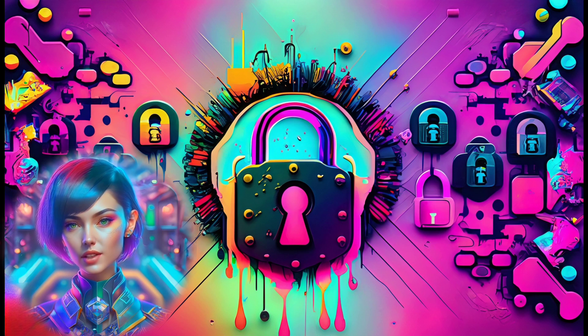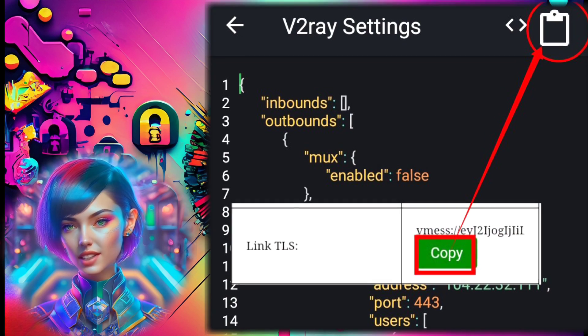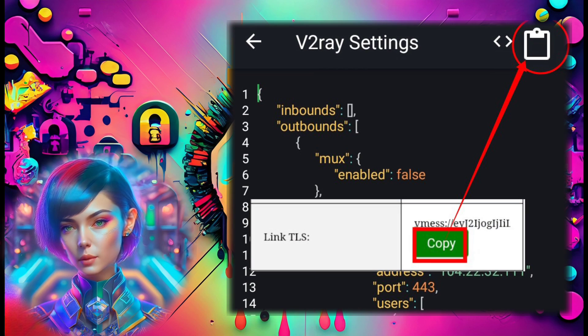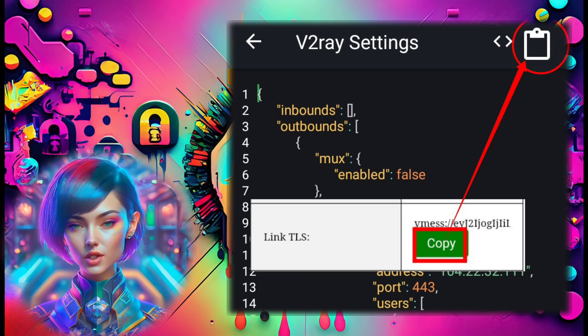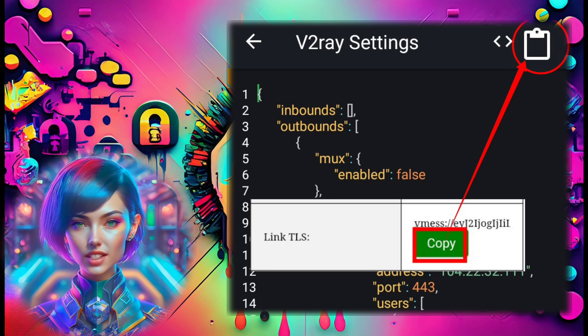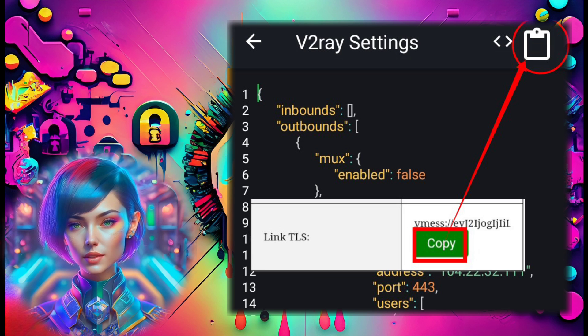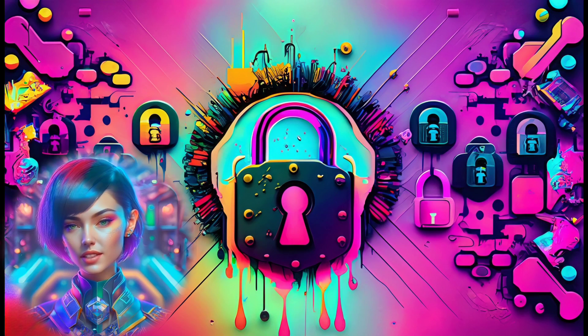Step 7: In the V2Ray settings, find the clipboard icon and paste the V2Ray SlowDNS server details you copied earlier. Then go back to the home screen.